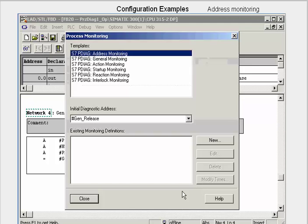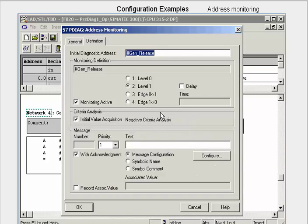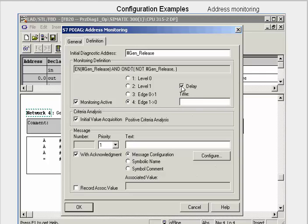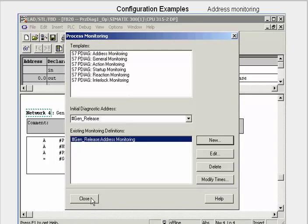Via the New button, we want to configure an address monitoring. In the next dialog, we parameterize the monitoring of a falling edge, enter a delay time of one second, and the message text. The formal parameters in the message mean that when there is a fault, the faulty unit and all the signals concerned are displayed in clear text. We acknowledge the dialogs and save FB20.